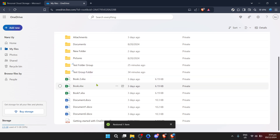Before we wrap up, it's worth noting a few additional tips. Regularly check your recycle bin on OneDrive — you never know when you might need to retrieve something from there. Also, consider using OneDrive's version history feature for your important documents. It could be a lifesaver if you ever need to revert to a previous version of a file.